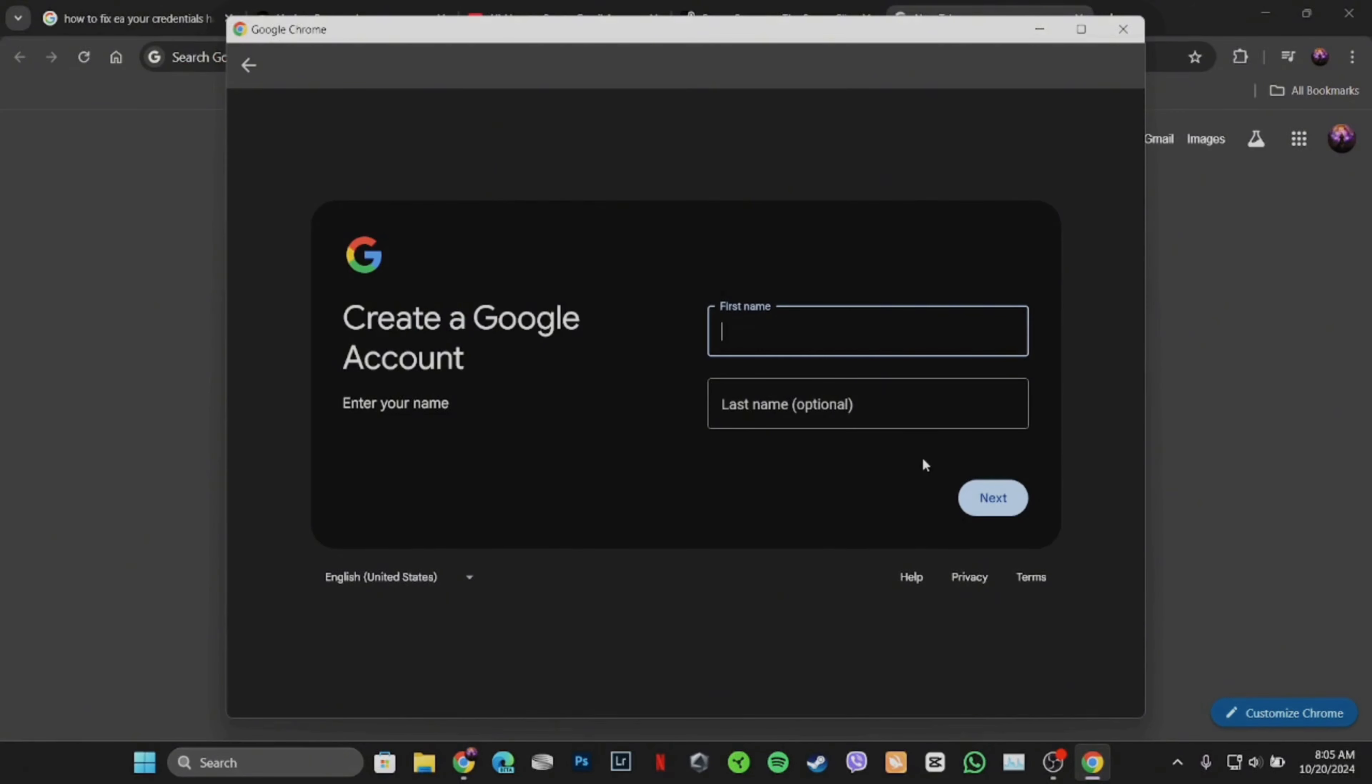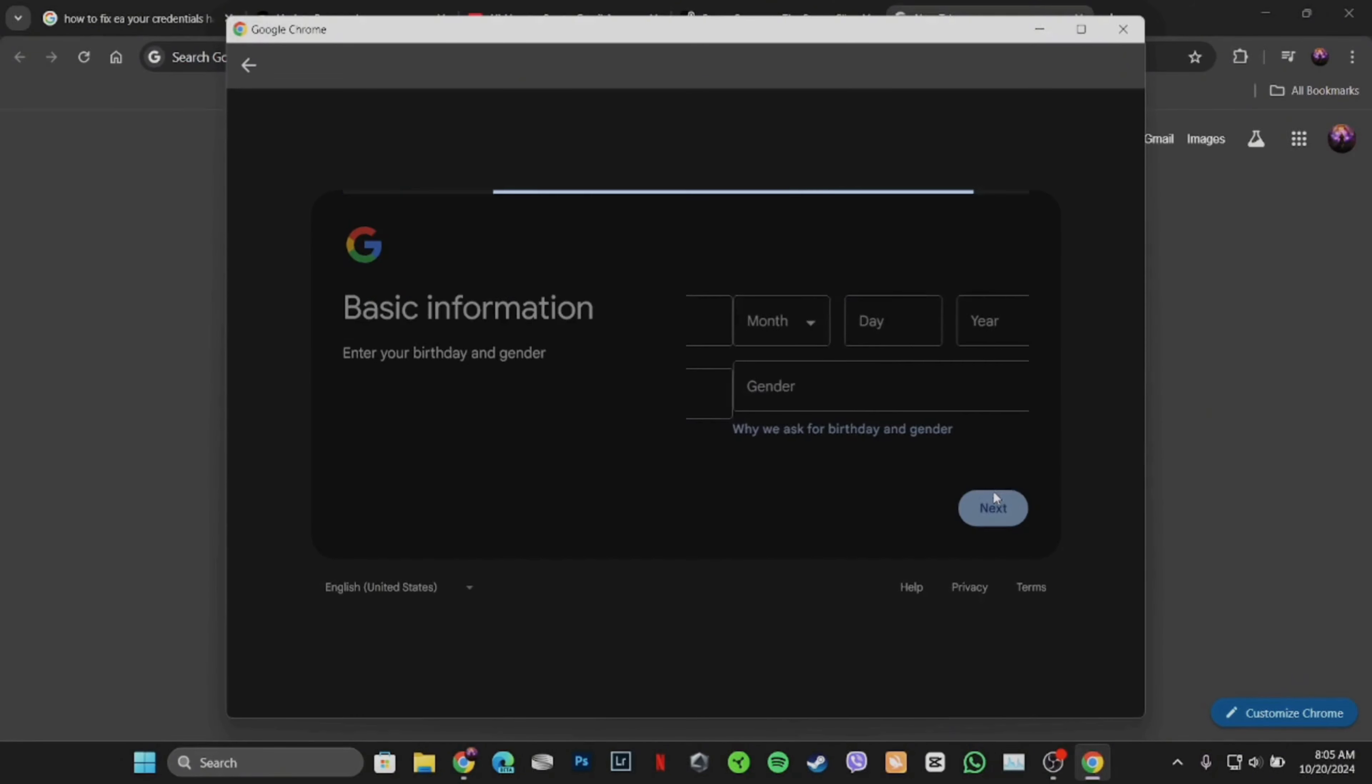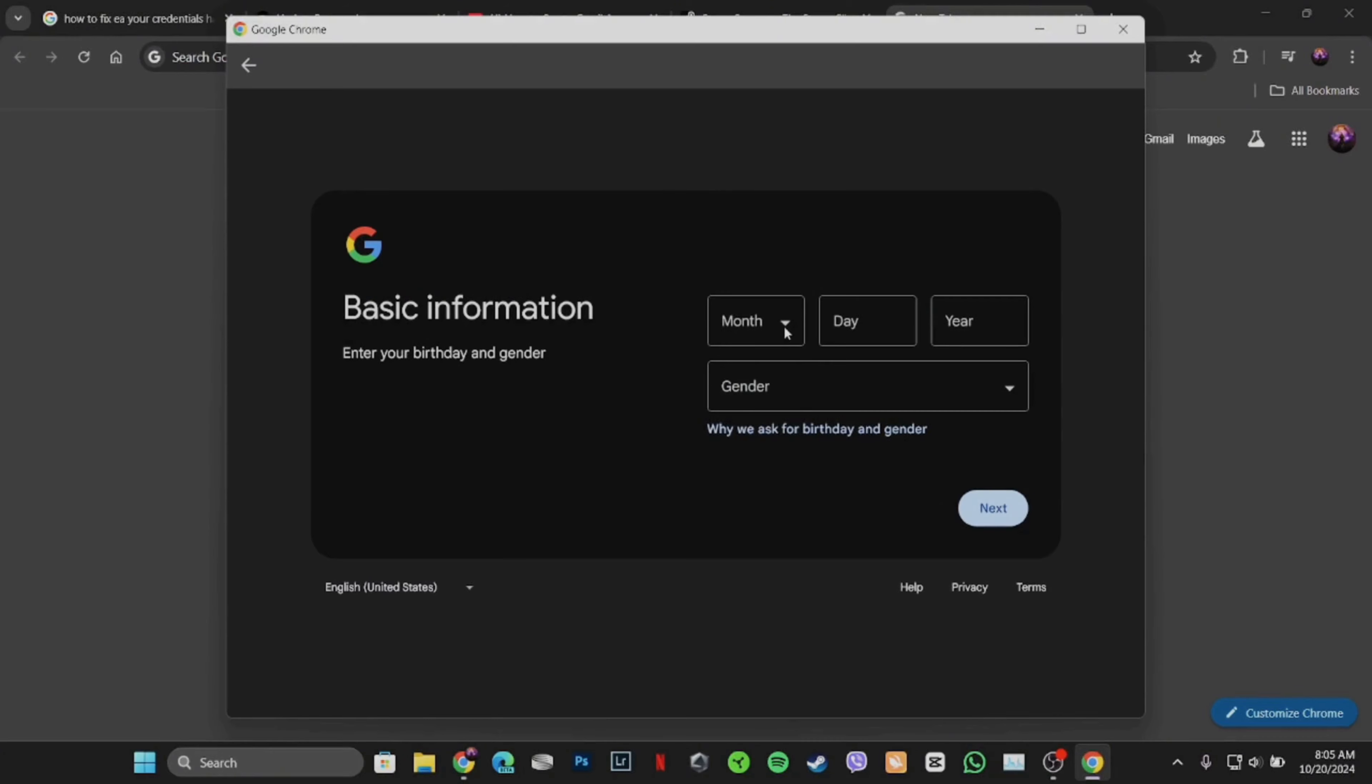In order to create an account, the very first step is to enter your first name and then enter the last name. Once you've entered, tap on next. Now enter your birth date. Once you've entered, tap on next.